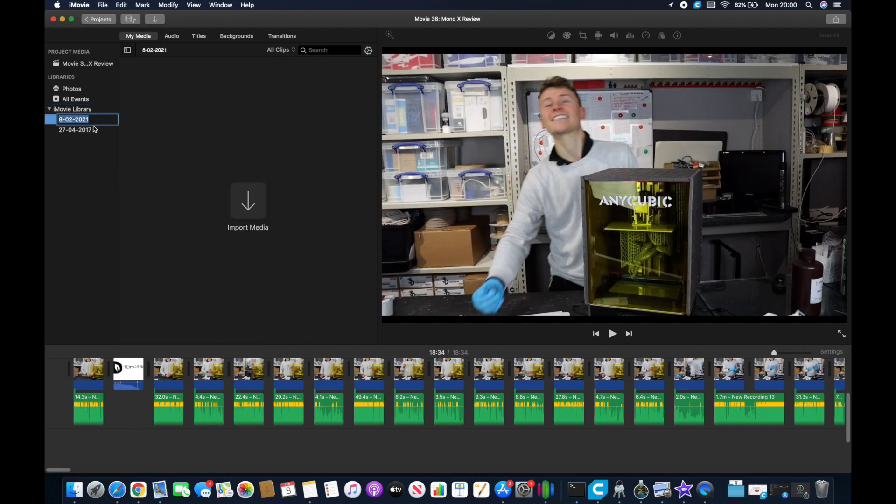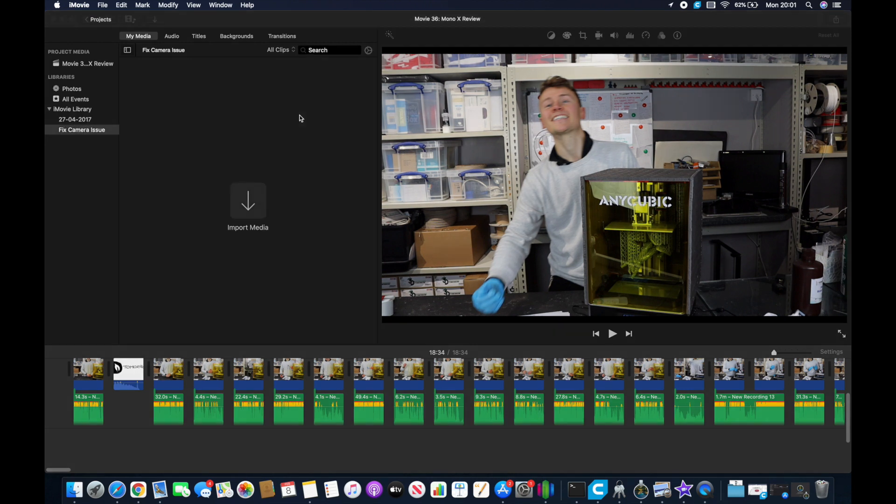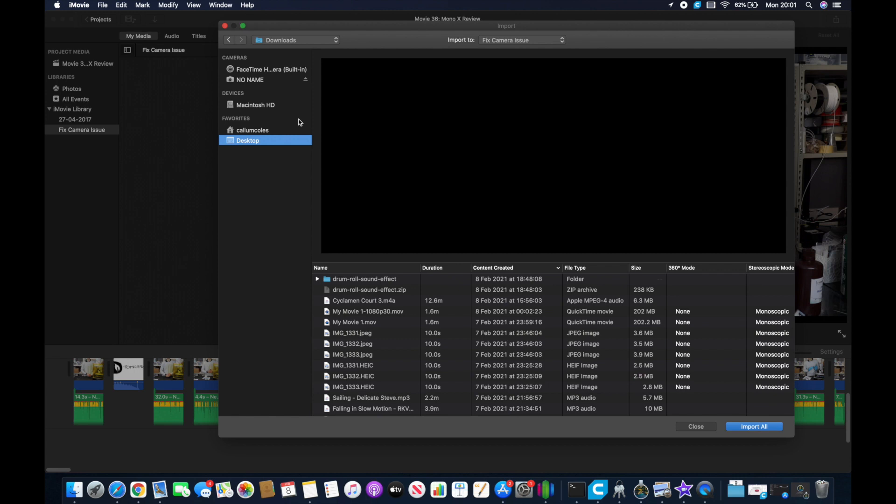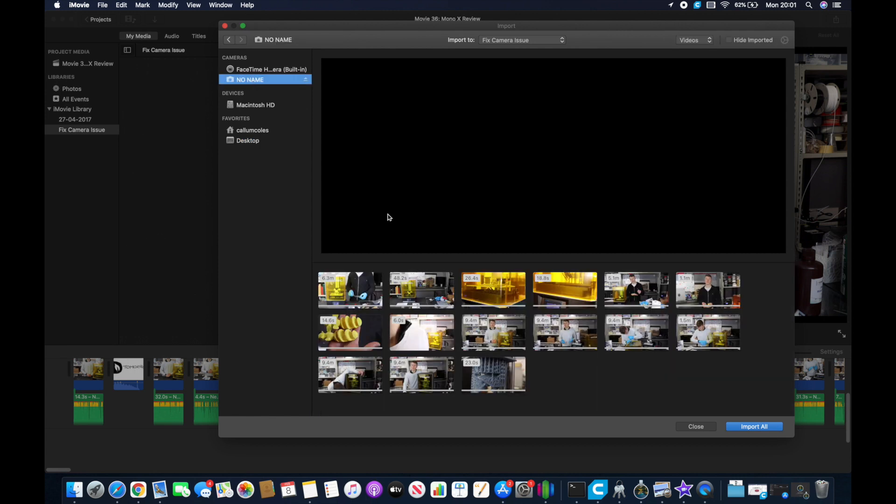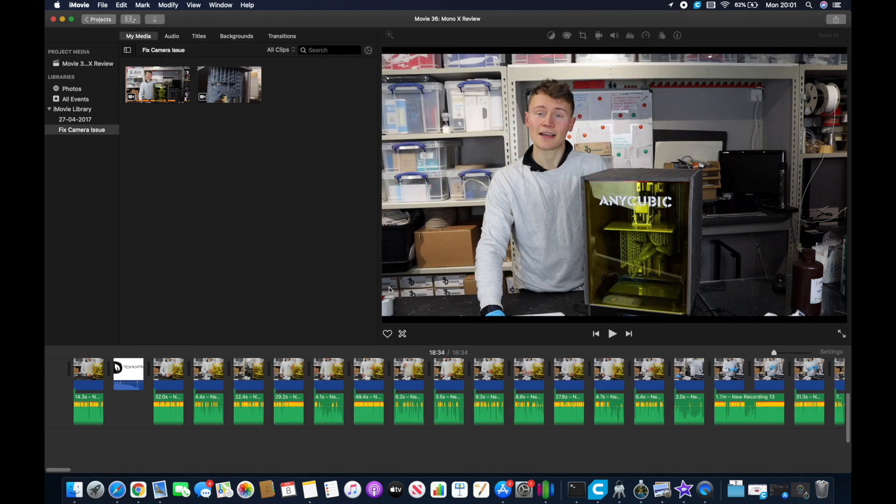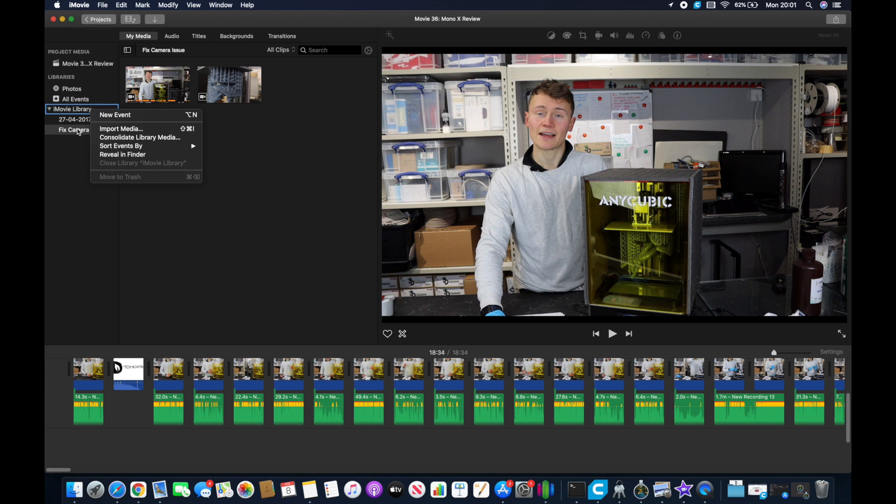Have you ever had the issue in iMovie where you disconnect your camera or eject your SD card too quick and then you get a horrible little symbol come up showing the camera sign in the bottom of your video and you can't export it even if you try and re-import the videos? Well I've had it too many times and I'm going to show you how I fix it in this movie today.